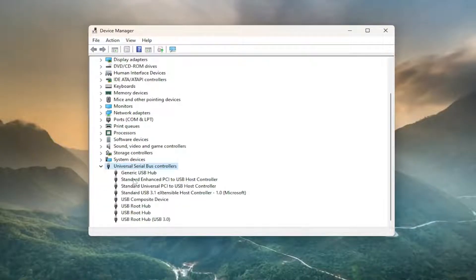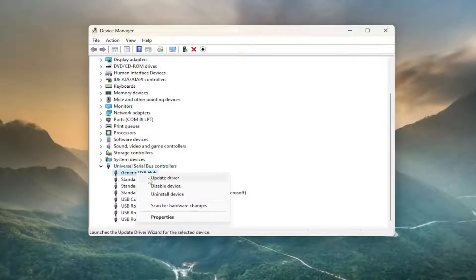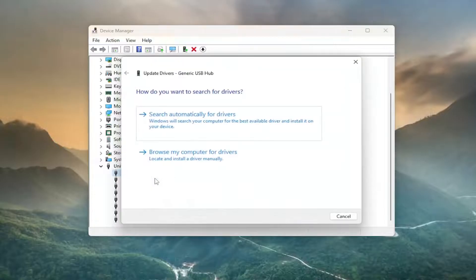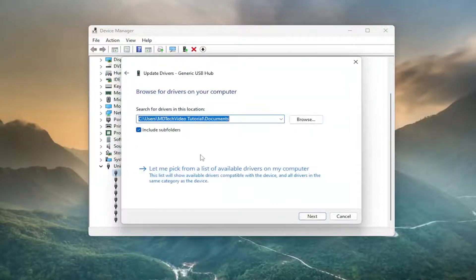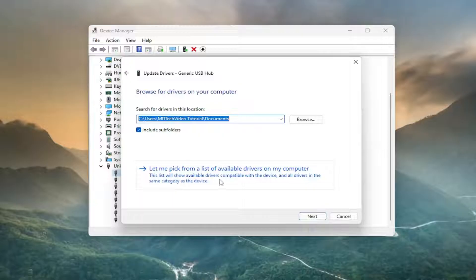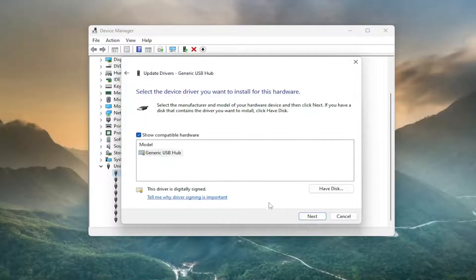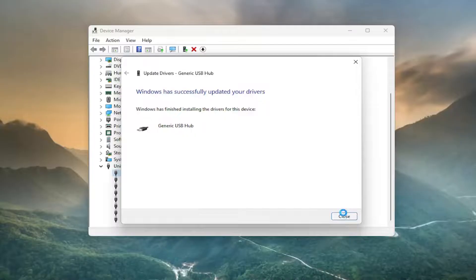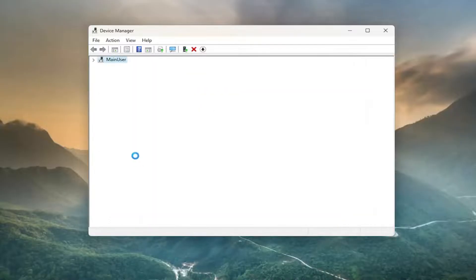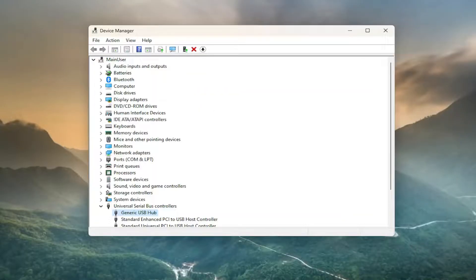Then you want to right-click on any USB devices in here and update the driver. Select browse my computer for drivers, then select let me pick from a list of available drivers on my computer. Select next. You want to go through the list and do that for all the items listed in here.